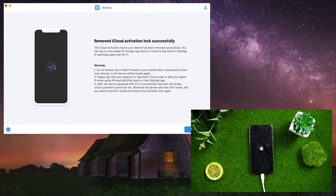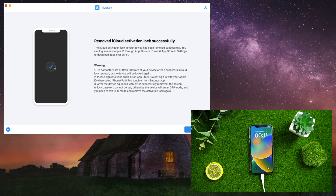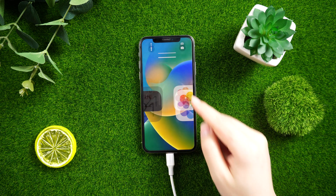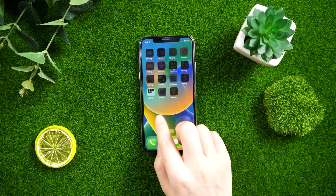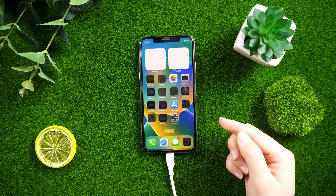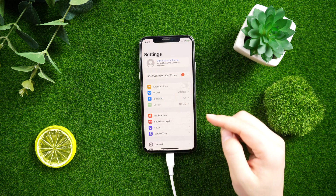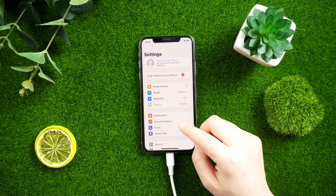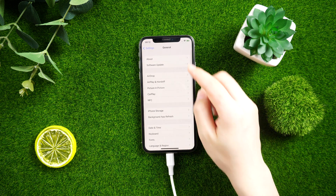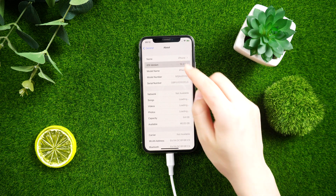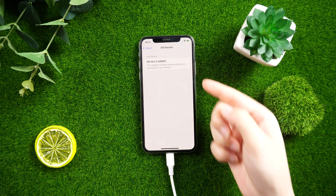That's it — you have successfully bypassed activation lock using Tenorshare 4MeKey. Overall, if you're looking for a reliable way to bypass activation lock on your iPhone or iPad, then Tenorshare 4MeKey is definitely worth considering. It's easy to use, fast, and secure. That's all for today. Thanks for watching — see you next time.